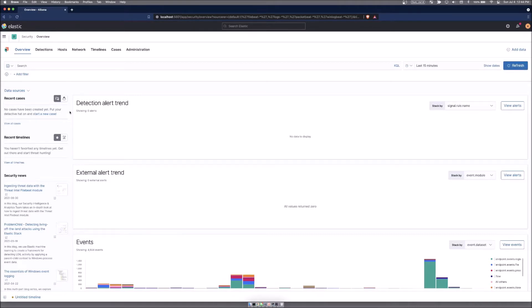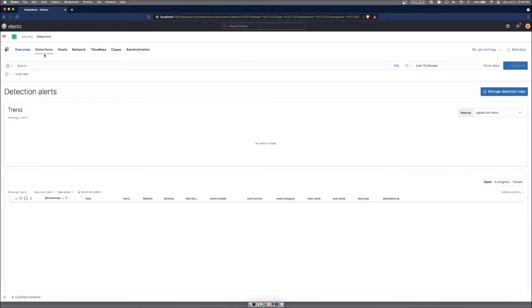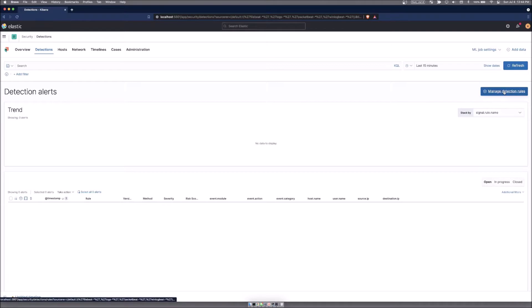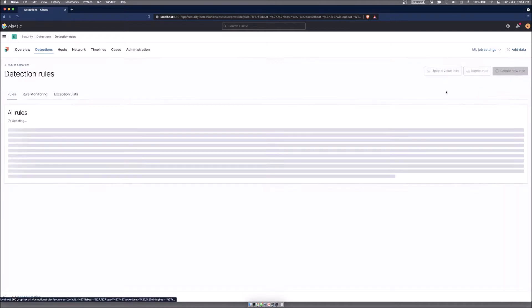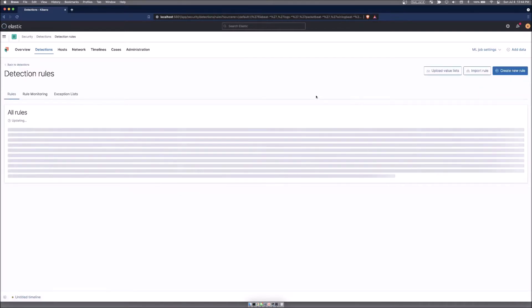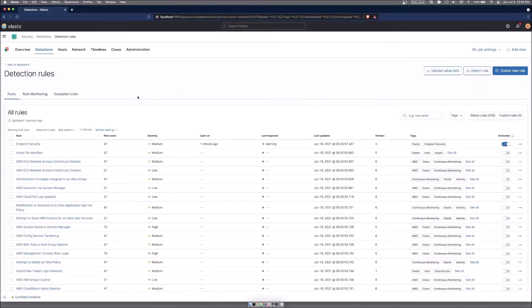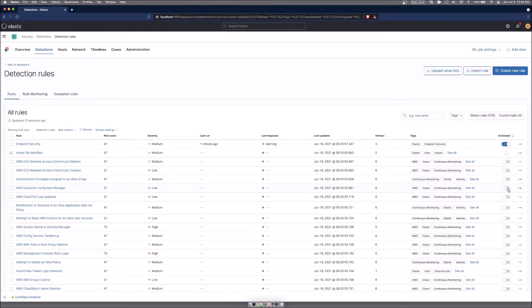We haven't got there yet, but moving on to detections. This is where all of your detection alerts will be populated once those actually start firing. From here, you can click on manage detection rules, and you can see all of the rules. I don't have any of them enabled yet, but you can simply just click a toggle and it will enable the rule and it will run on its next polling interval.